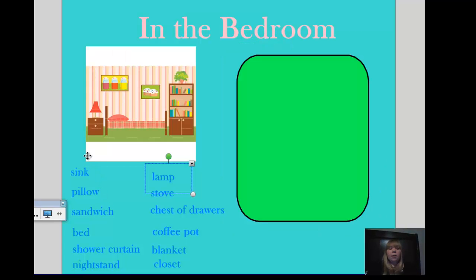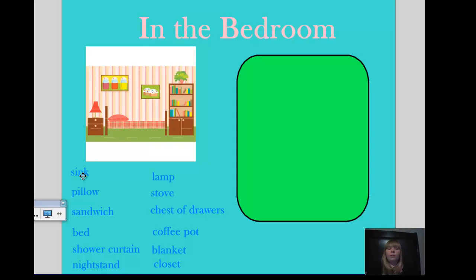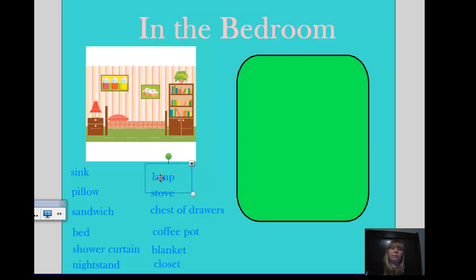On the next page is in the bedroom. We have a picture of the bedroom and we are going to go through the different items. A sink — do you normally find a sink in a bedroom? No, you don't normally find a sink in a bedroom, so we will leave that there. But what about a lamp? Yes, you normally find a lamp in a bedroom. What do we use a lamp for? We use it for the light.